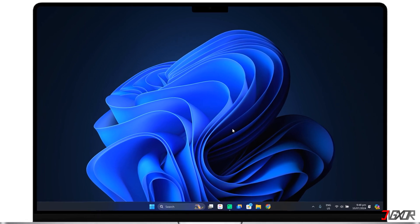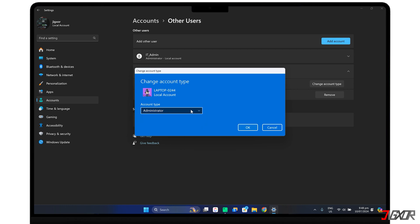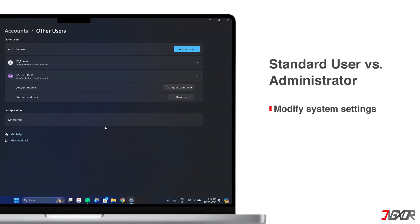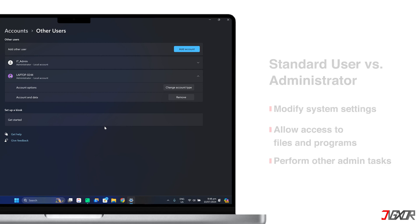Hey, what's up? Jigzer here. Compared to a standard user account, an administrator unlocks a wider range of controls. This includes the ability to modify system settings, grant access to files and programs, and perform other administrative tasks.